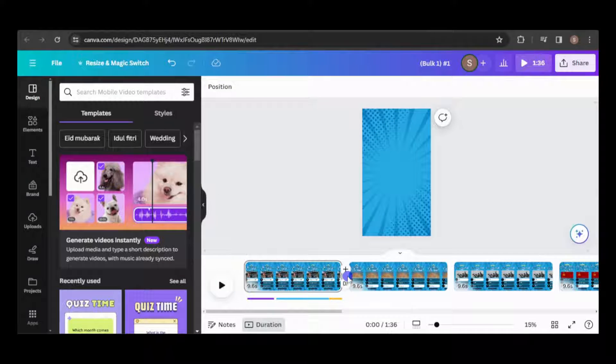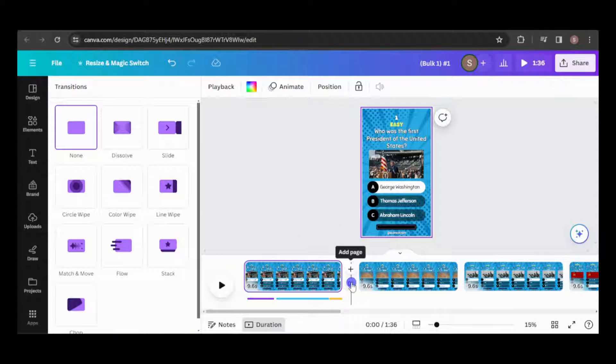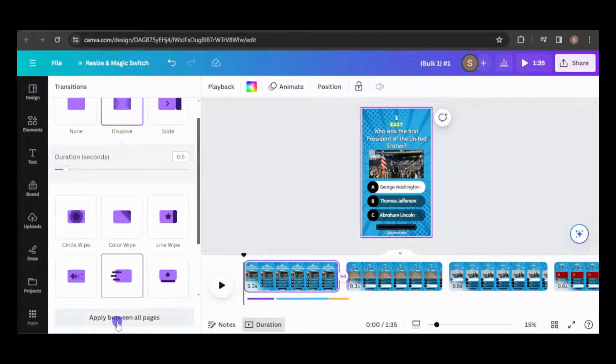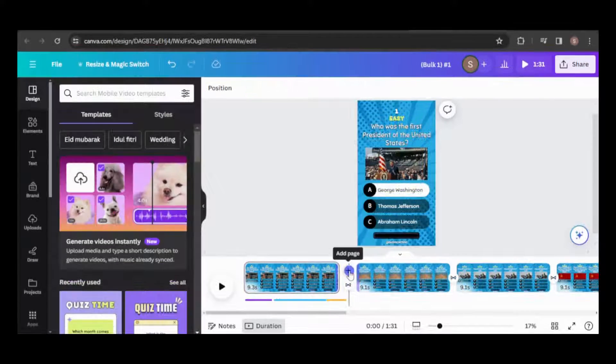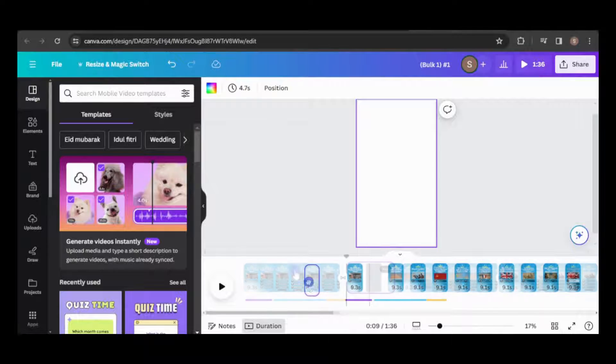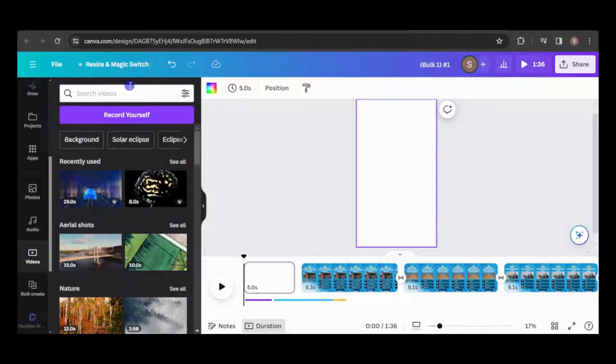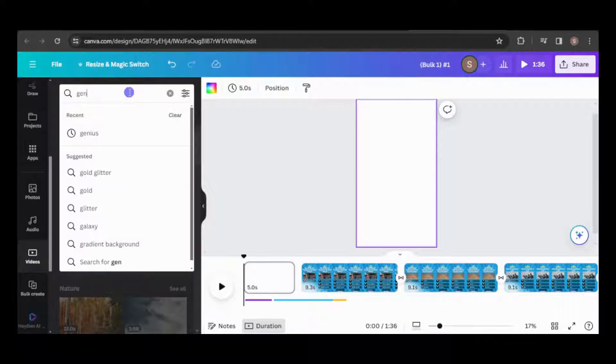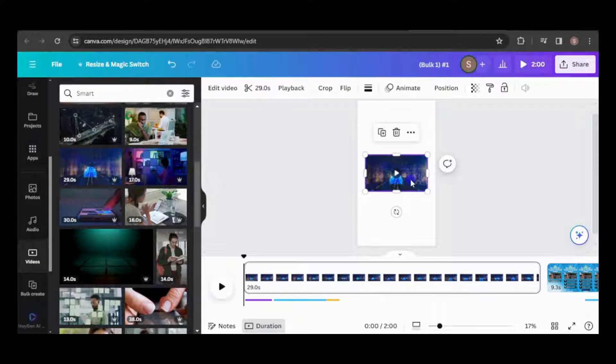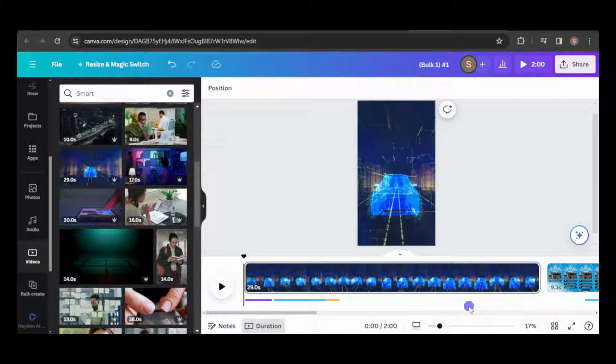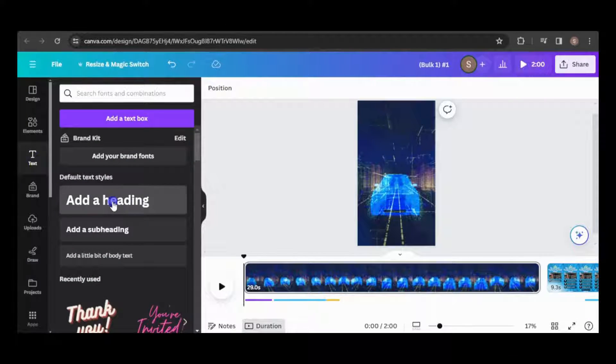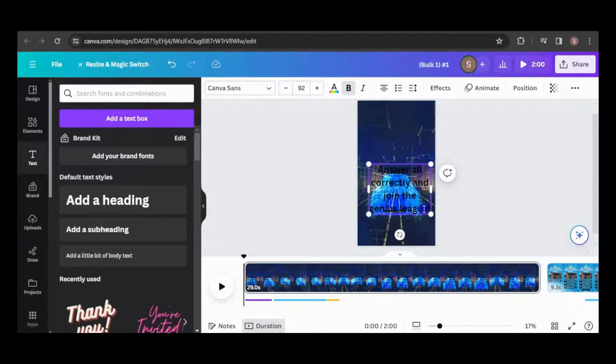Before moving forward, I'll insert transitions between all the pages. I'd like to begin with an introduction before diving into the quiz, so I'll add a page and place it at the start of the timeline. Let's look for an engaging video background. I'll also incorporate a catchy phrase to captivate the audience, styling and positioning it to my liking.